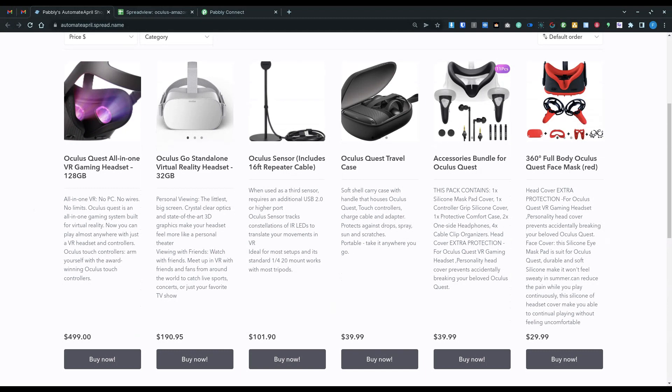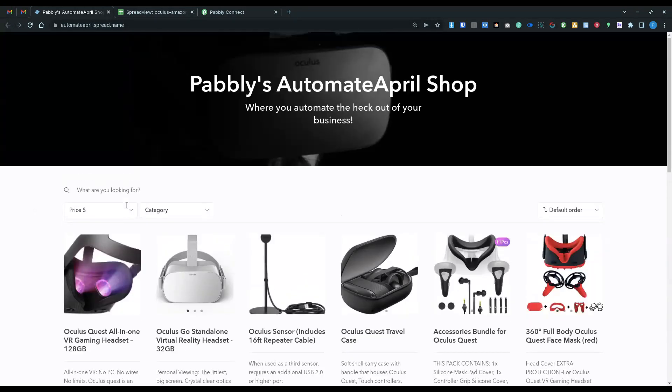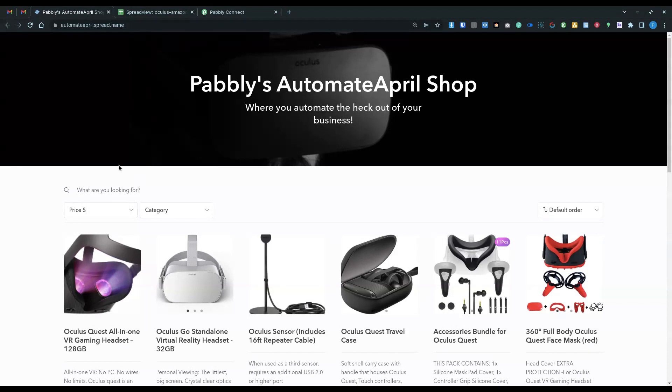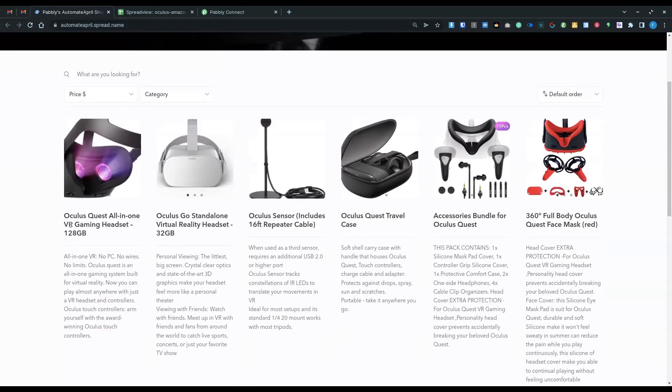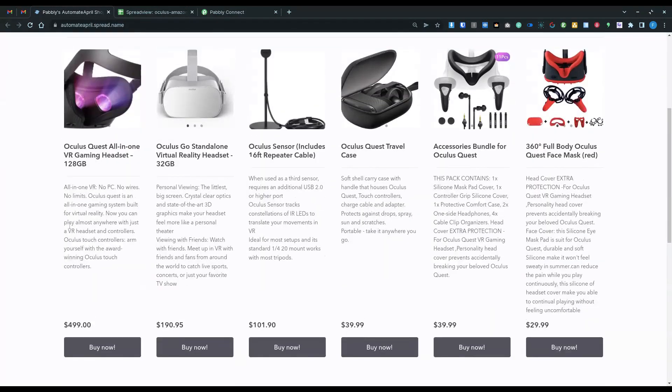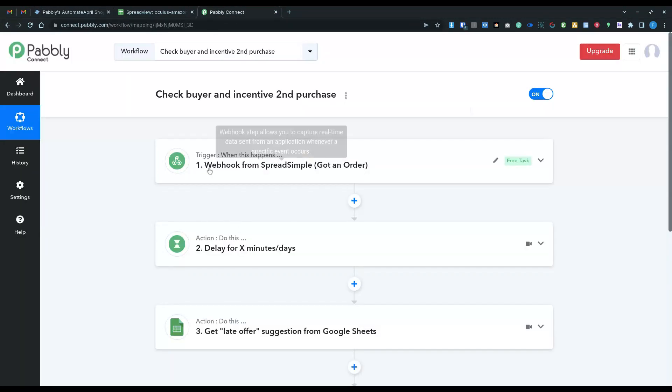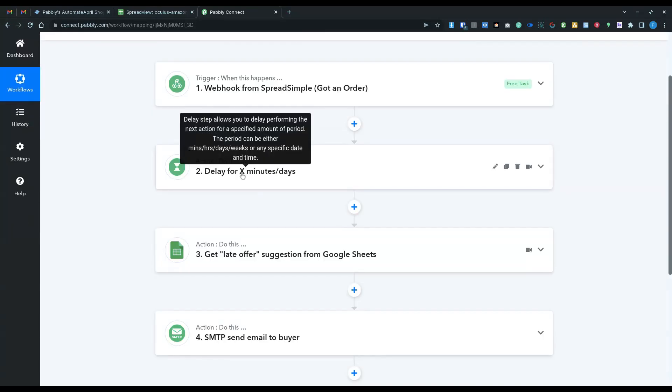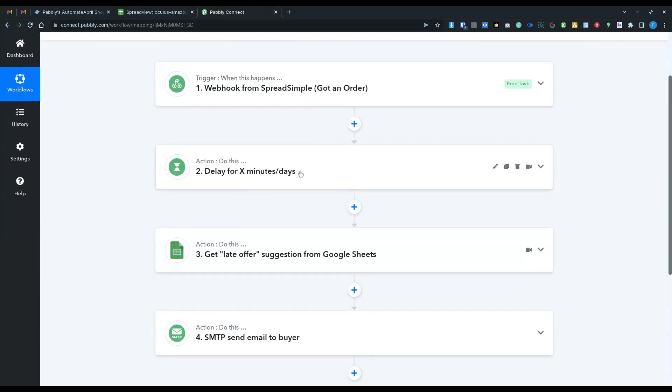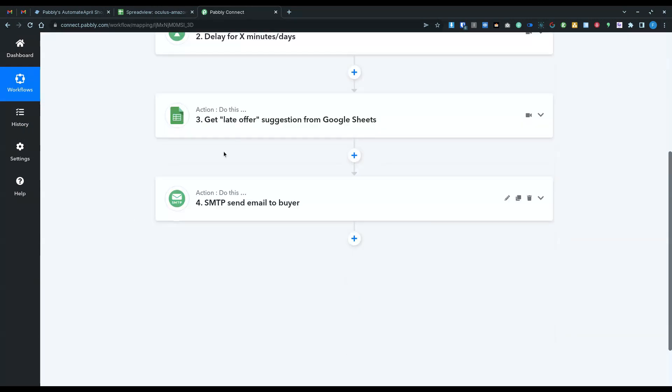In this case, just to show you how it works, I took this example from SpurgeSimple and it's a regular shop of electronic devices. The way it works is that once you buy something here, it will trigger a webhook on Publi and then wait for X minutes or days. I suggest like seven days here and it will look up in the Google Sheet what product is related to the one that was bought.